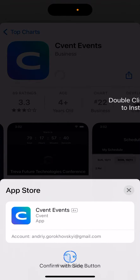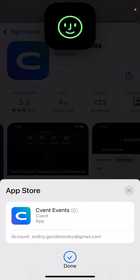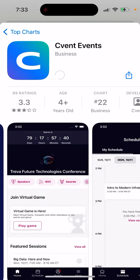So how to install the C-VENT events app. Just tap Get and then you will be able to install it. You can also double click to install it.